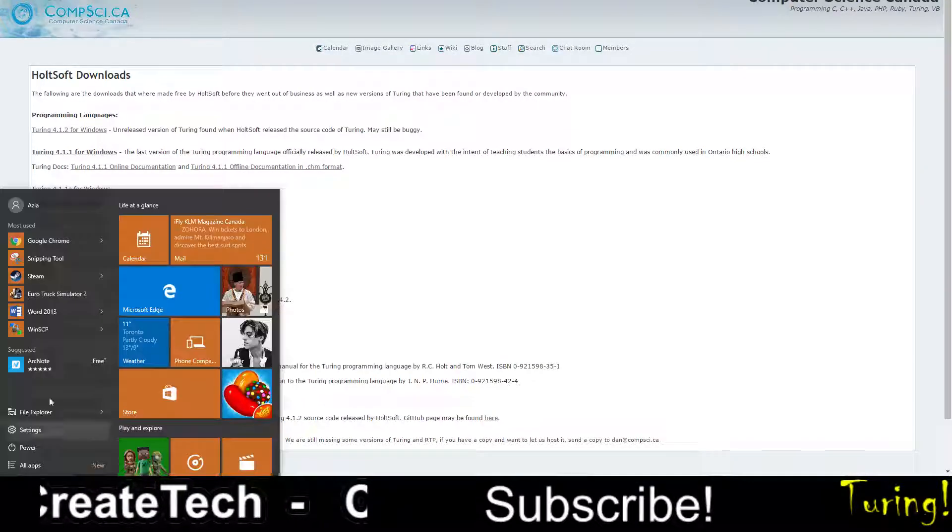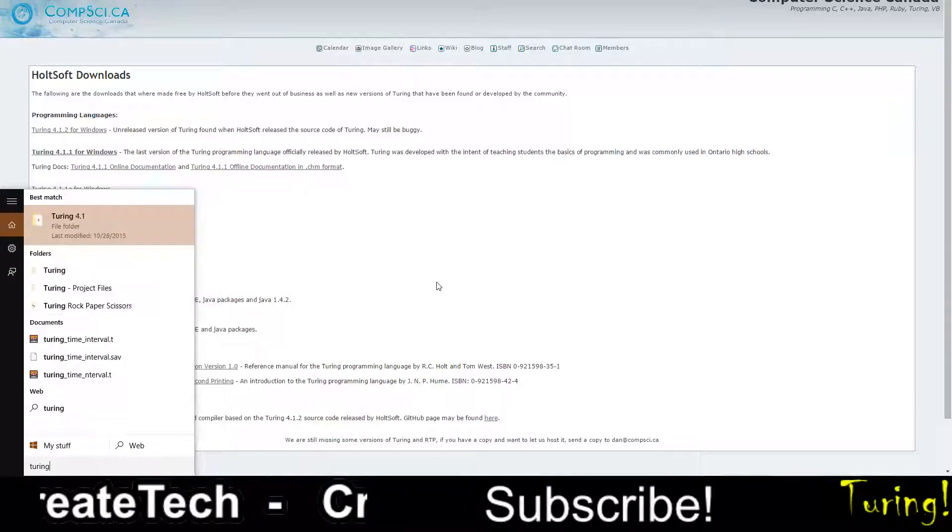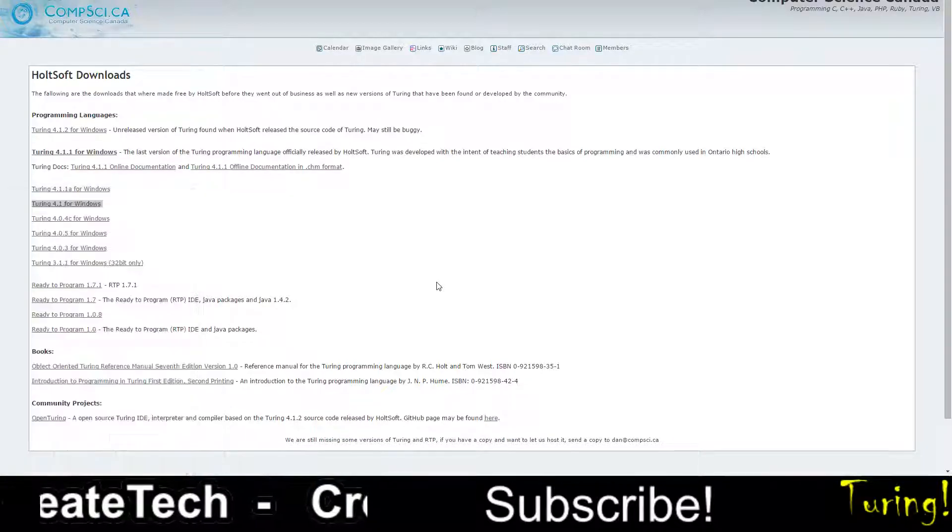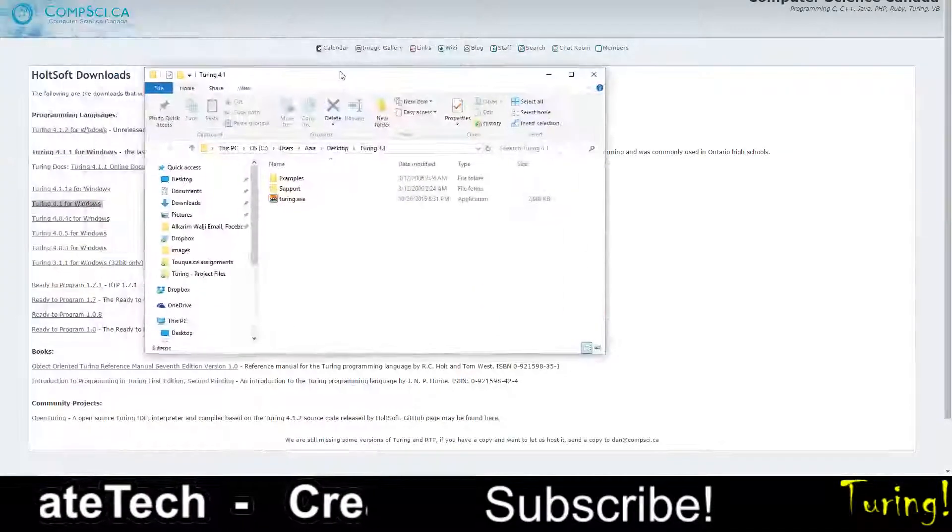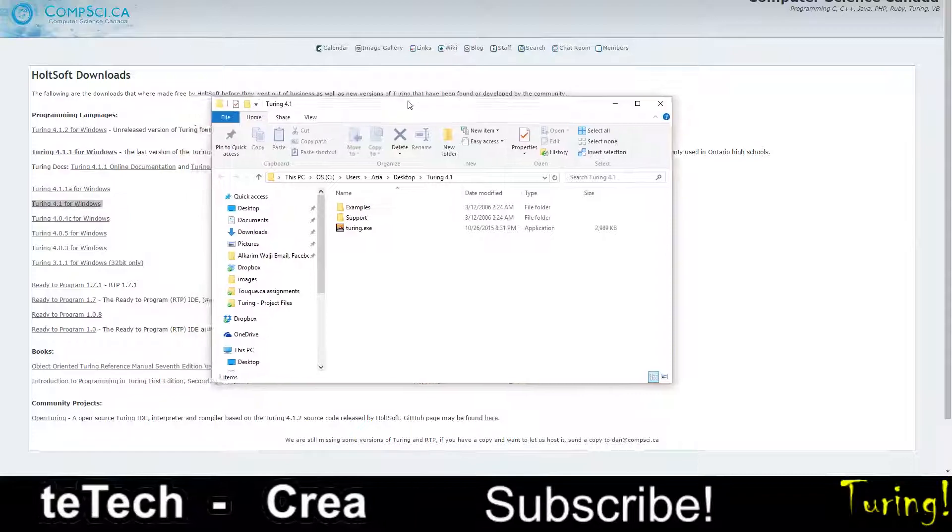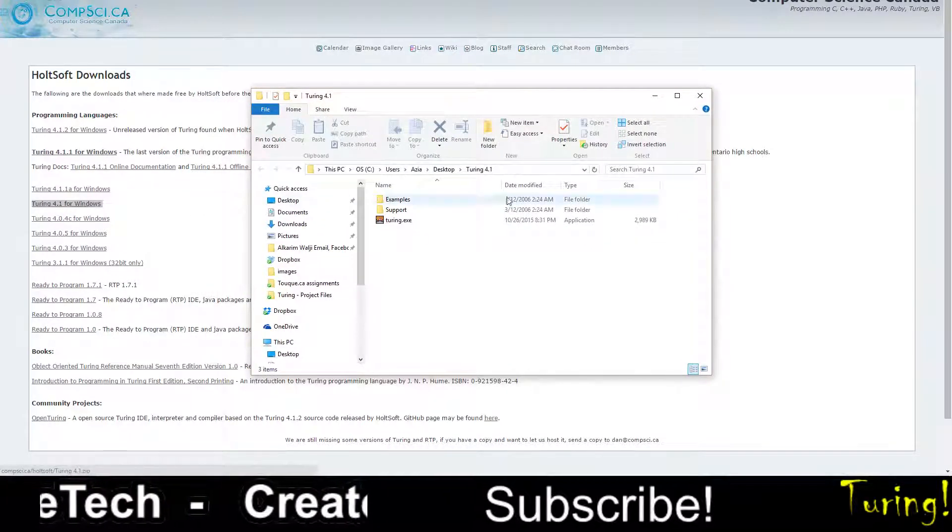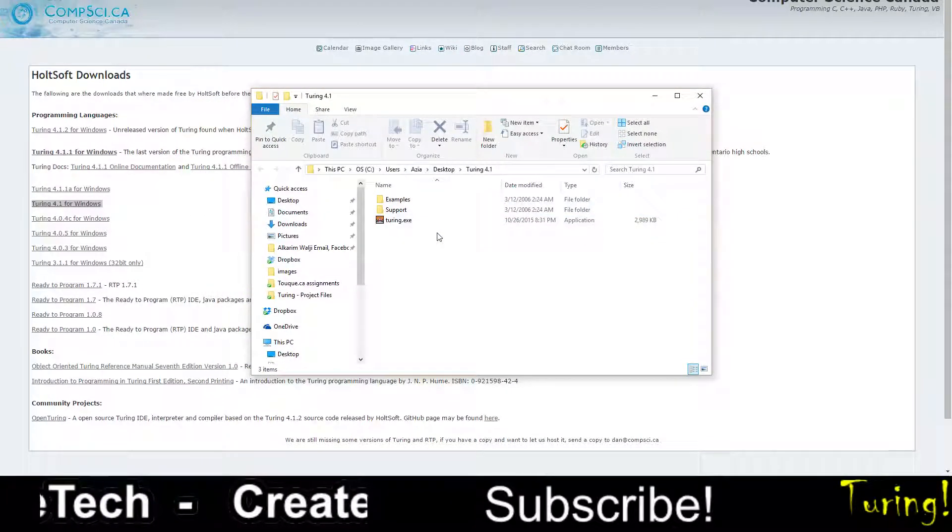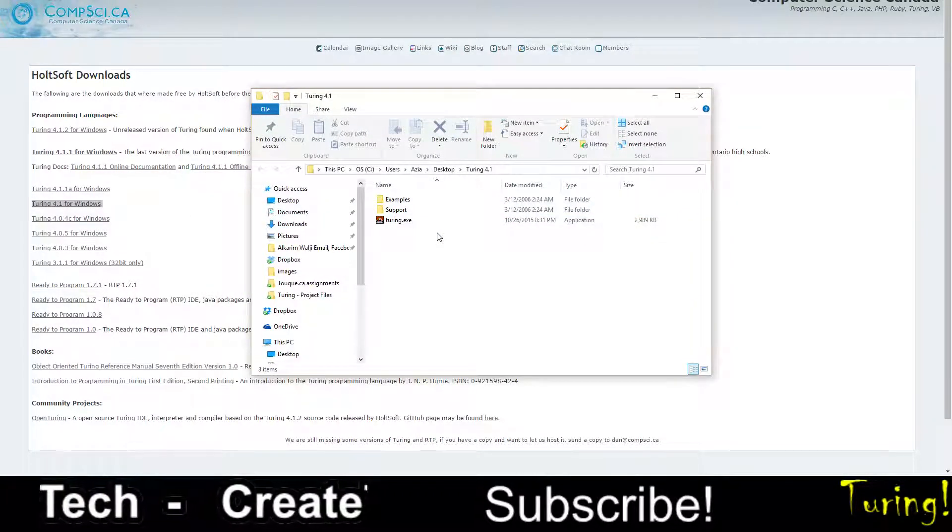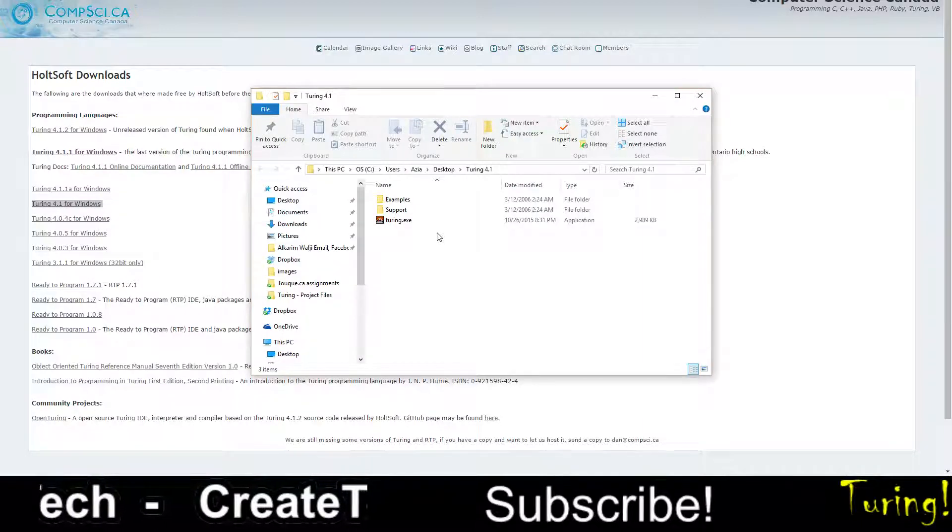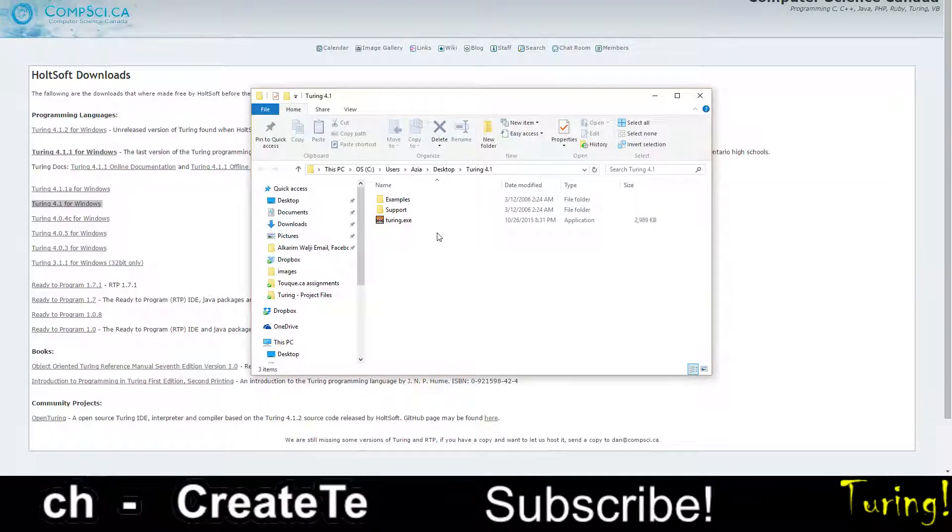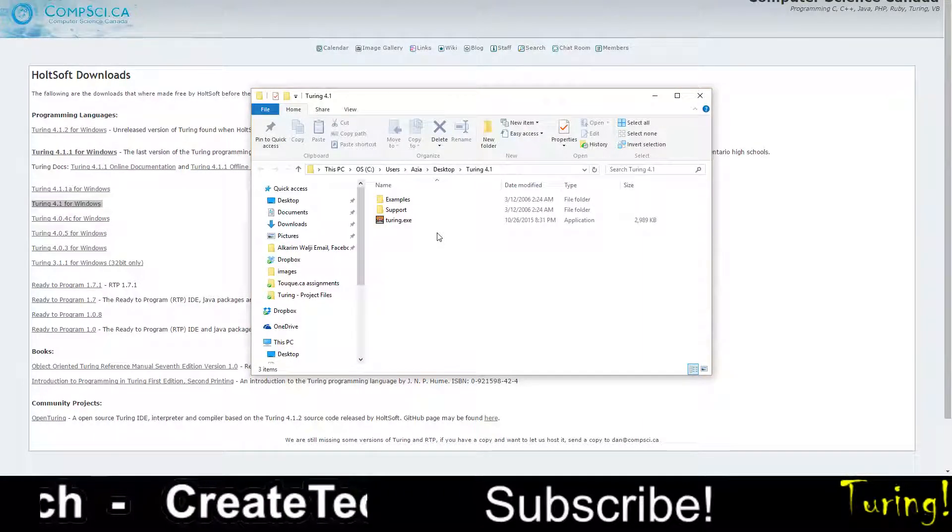So I already have everything done. So Turing 4.1. It's going to come in a zip file, Turing 4.1. And then you're going to have to unzip it, which is actually pretty easy. Just right click the zip file and click extract.